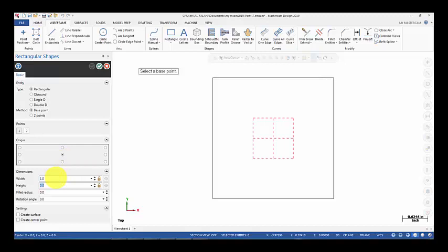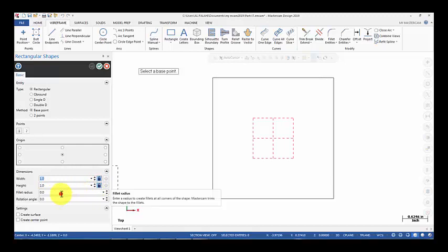For height and 1 inch for width. Lock the dimension. For the fillet radius we enter 0.25.